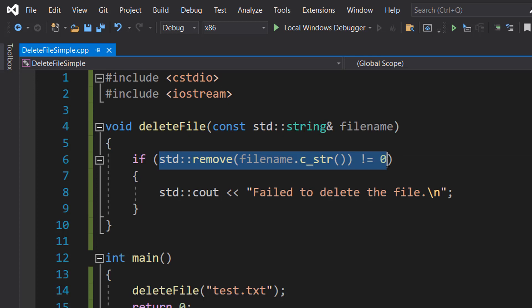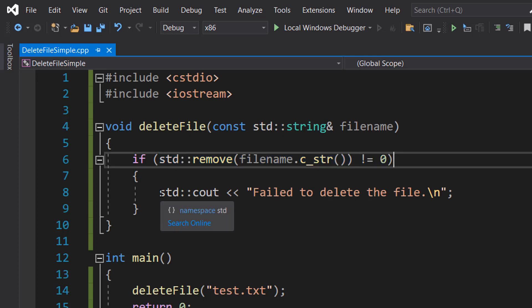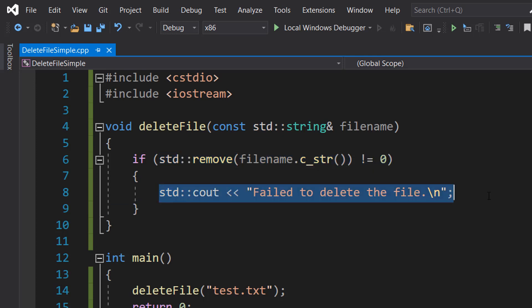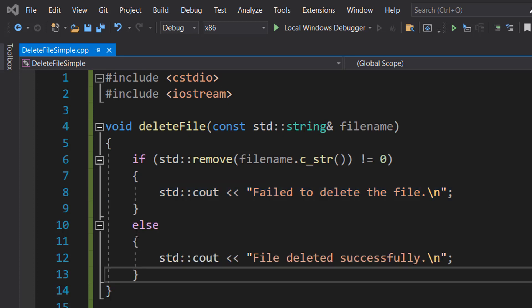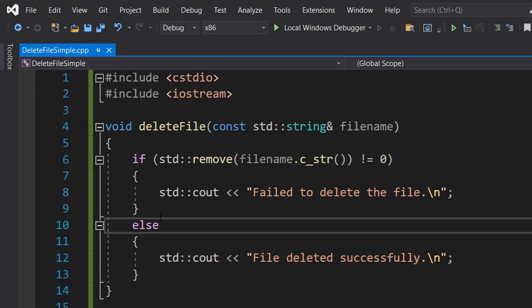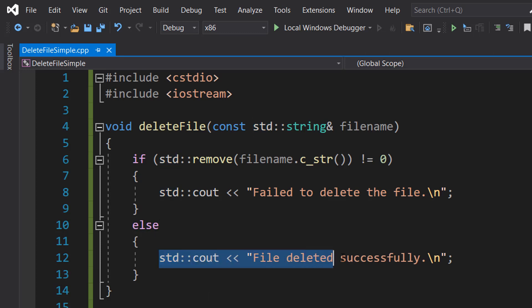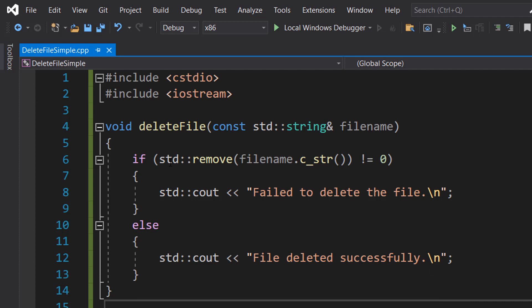If the outcome is not zero, that means the file failed to delete, so we can print this out to let the user know. However, we can do an else statement and then do std::cout << "file deleted successfully" because if the outcome is zero, that means the file was deleted without a problem.